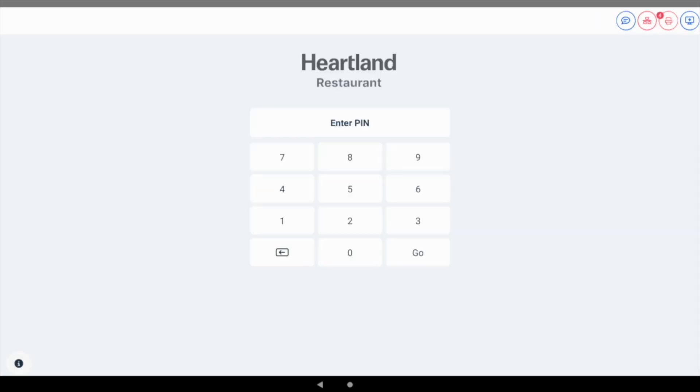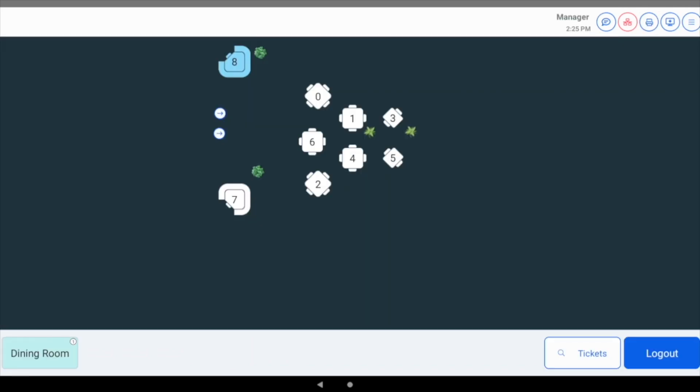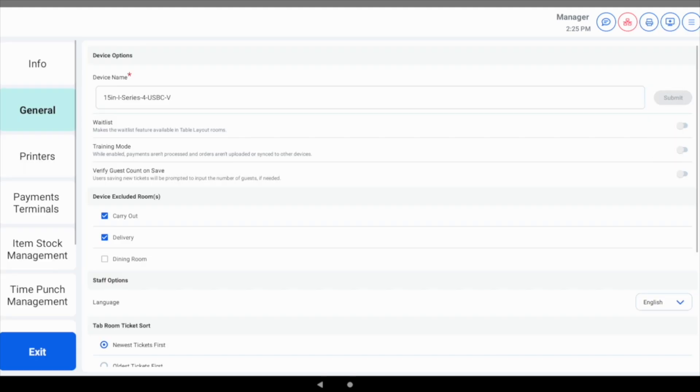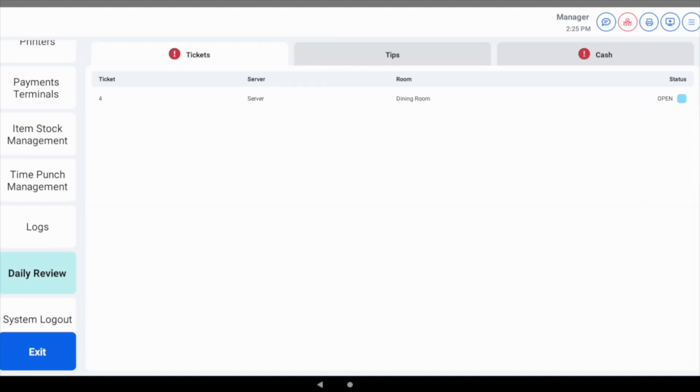Now let's move on to the daily review screen. The daily review screen helps managers track and complete end-of-day procedures. To access it, tap the user menu, then go to settings, then scroll down and select daily review from the left navigation pane.